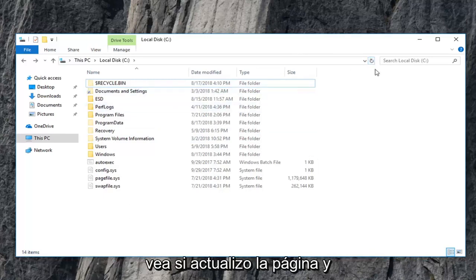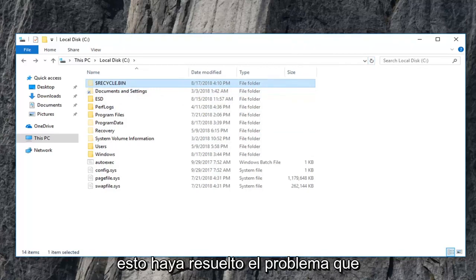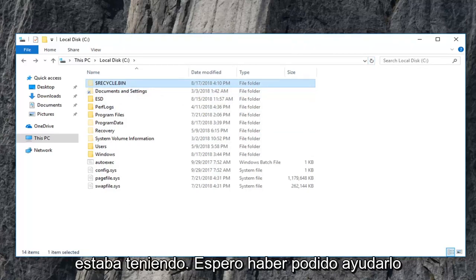So let's see if I just refresh the page and a new recycling bin pops up. So hopefully this should have resolved the problem you were having.